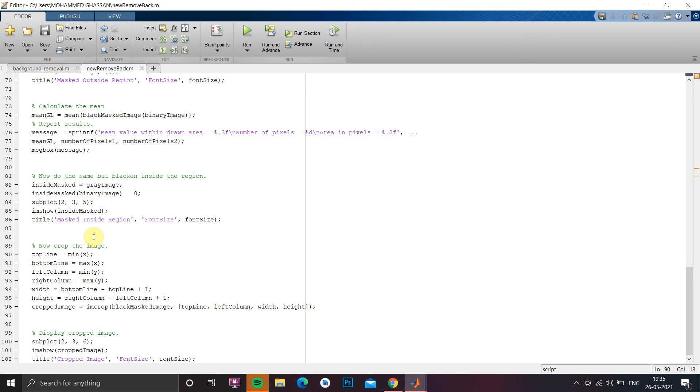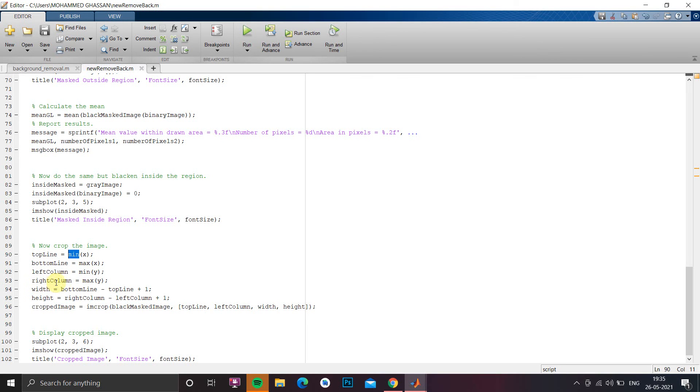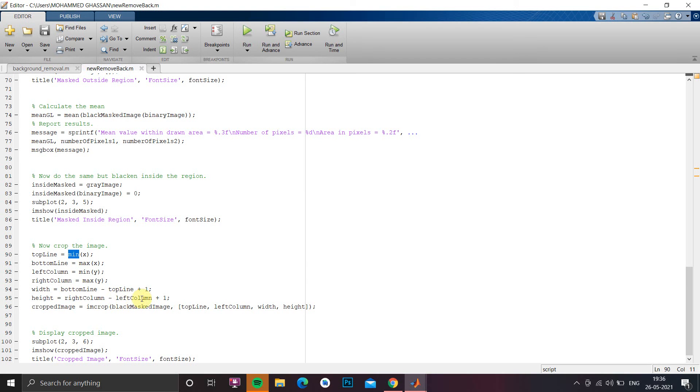And at the end we have to crop the image for that we are going to draw top line, bottom line. For top line we have to take the minimum of x and for bottom line maximum of y. Similarly for left column we have to use minimum of y, for right column we have to use maximum of y. So width will be calculated by bottom line minus top line plus 1. Similarly height will be calculated using right column minus left column plus 1 as the column starts with 0 as a pixel.